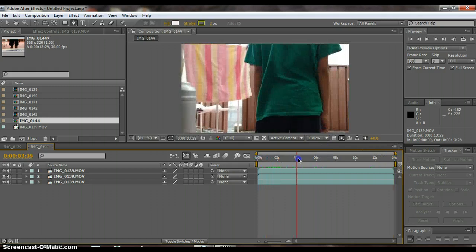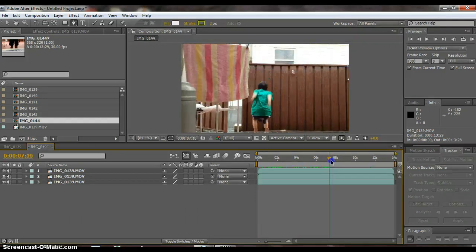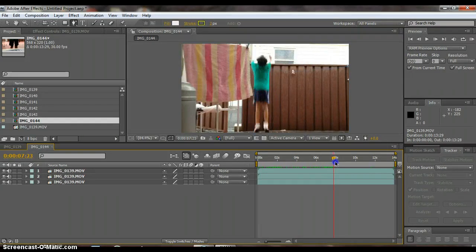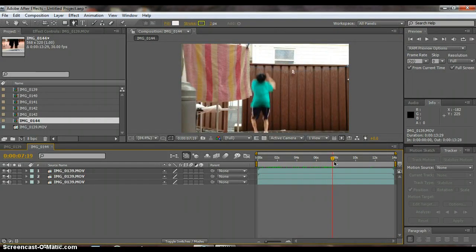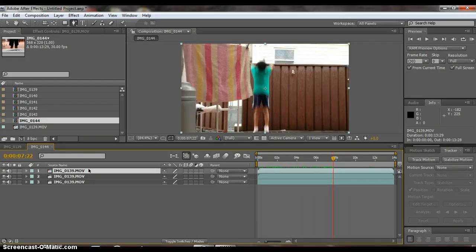Now find the part where your actor is just about to fly. That's it. So click on the first layer and then alt bracket to cut it.